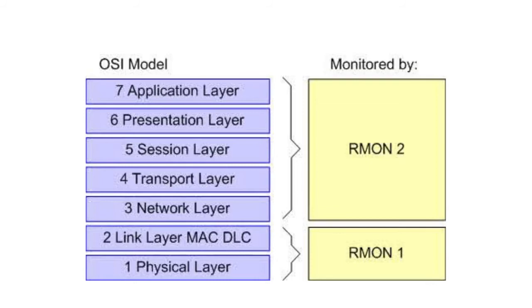RMON 2 includes the original RMON MIB groups and extends them with an additional 268 manageable objects.